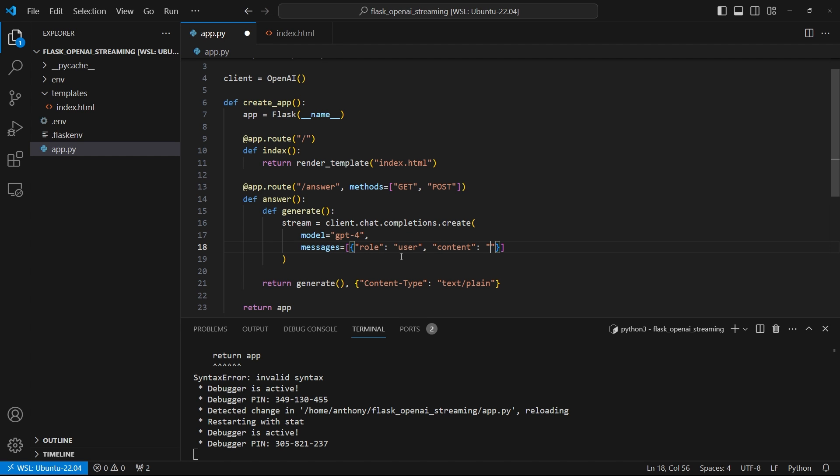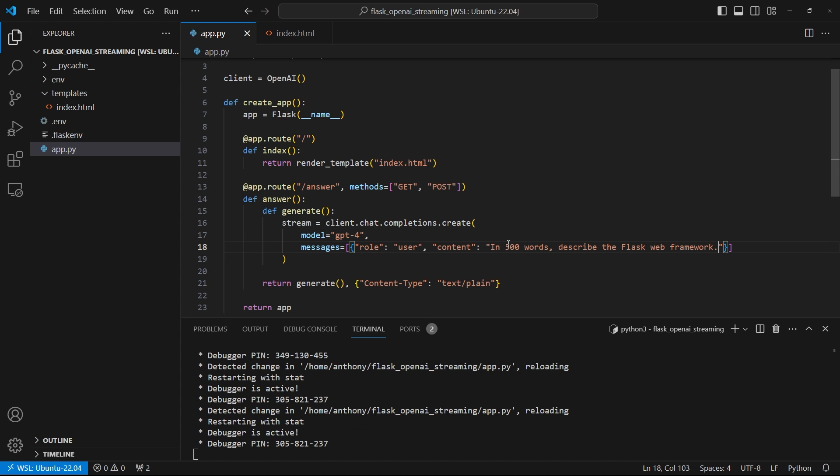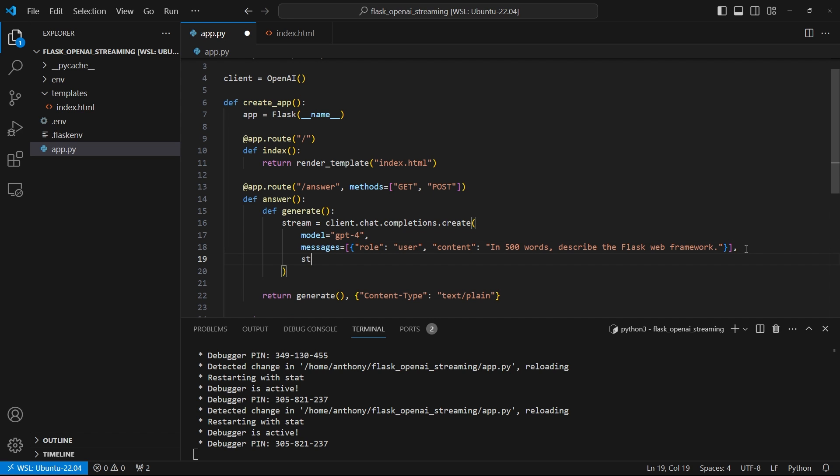So here, I'm going to put the question or just the statement that I want to send to the AI. So in this case, I'm going to say 'in 500 words, describe the Flask web framework.' So it's going to return 500 or so words describing Flask, that's the idea. And then for this to work, I need to put stream=true. So if I didn't have this stream=true, then the entire response will return at once. But with stream=true here, what happens is, as the AI is generating the answer, I will be able to see that answer being generated.